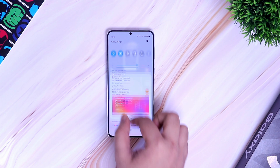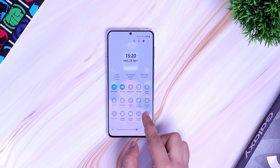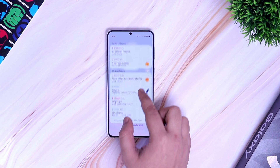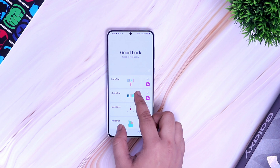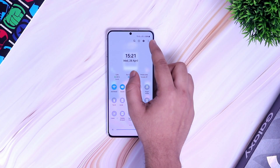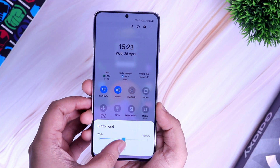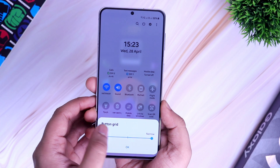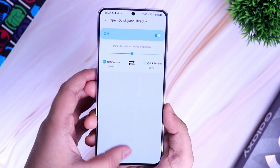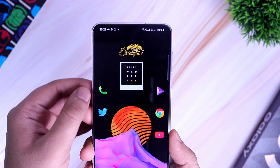If you open the notification panel, you get 6 toggles in a single row instead of just 5. Also, swiping from the right gives you direct access to quick settings, and swiping from the left shows all your notifications. You can customize all these settings using a module called QuickStar. Go inside QuickStar, turn it on, and enable 'Show Device Button Grid.' Then open your notification panel, tap the three dots, and select Button Grid — this lets you increase or decrease the number of grids on your quick panel to 4, 5, or even 6. One more setting to enable in QuickStar is 'Open Quick Panel Directly,' which lets you access quick settings from the right and notifications from the left.